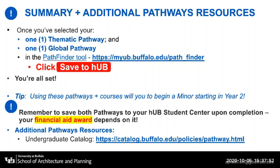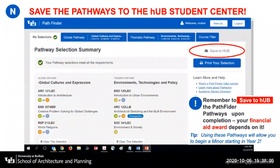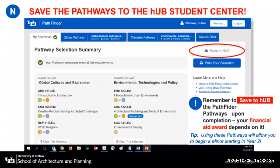For more information about the pathways, check out the information in the undergraduate catalog or contact an advisor. This is what the final pathway will look like when you go to save it to hub. You will see your thematic pathway completed and your global pathway completed. The most important step at this point is to save to hub, which will save it to your academic advisement report and allow you and an academic advisor to track your requirements and ensure you're completing your UB curriculum requirements in a timely manner.